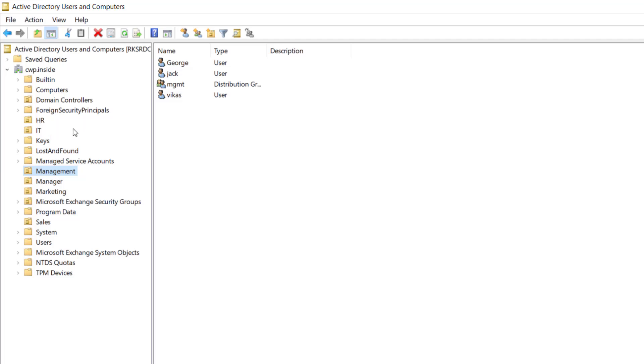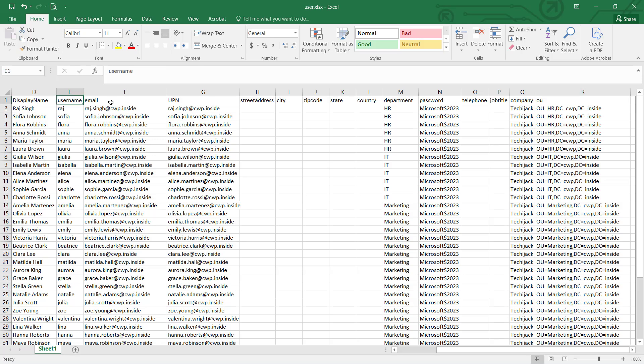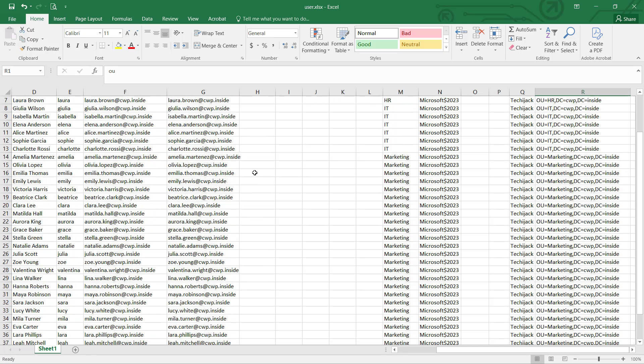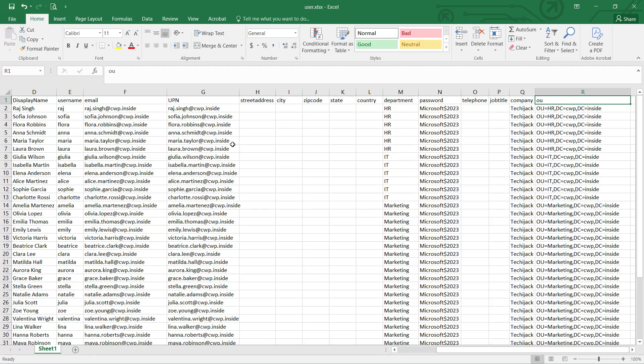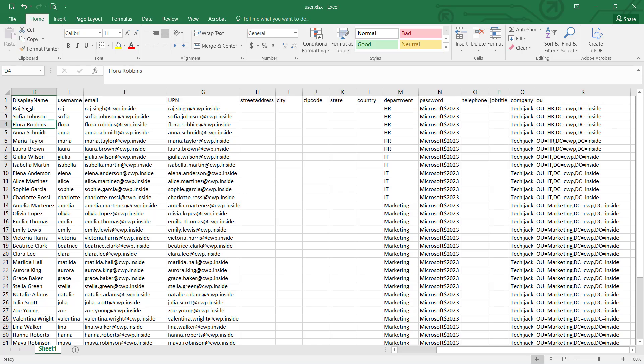So first of all we have to configure the CSV file. To configure the CSV file, first of all you can just create an XLS file in Excel. I did this with display name, username, email, UPN, street address, city, zip, country, department, password, job title, company and OU. So this is not CSV right now, it's in an Excel format. You can see the extension is .xlsx. You need to format your Excel in this way with display name and all these fields up to the OU, then you can fill this file according to your user names.